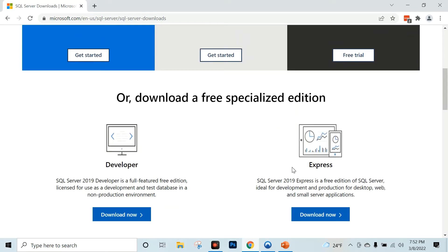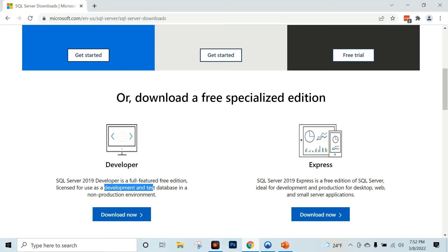These two are free versions. But this developer version is a full-featured free edition, and it is free for a lifetime. So this can be used for development and testing.